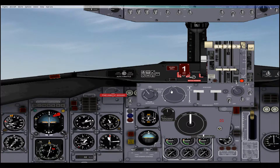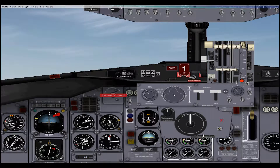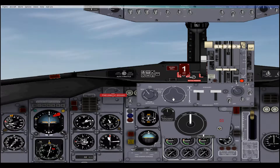I found it'll maintain your vertical speed decently well if you just don't touch the switch. If you find a place you like and then just don't touch it, it'll just keep climbing or keep descending.